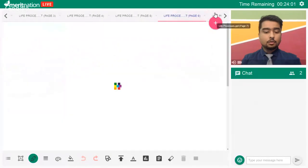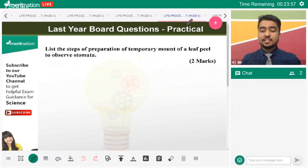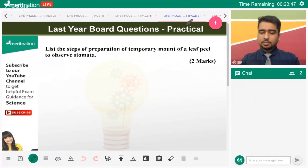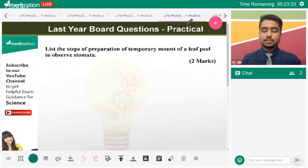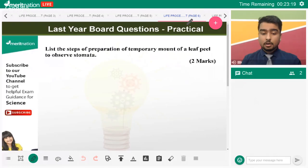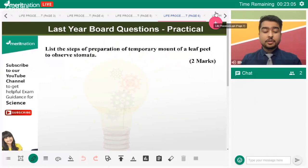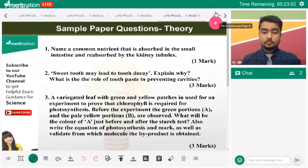For the practical question on preparing a temporary mount of a leaf peel to observe stomata: take the leaf, cut it, and peel the thinnest layer from the underside. Place this peeled layer on a slide with glycerine and observe it using a compound microscope. Know the difference between a compound and simple microscope — that's frequently asked by practical examiners. The dye used is safranine, which stains the cell wall for easy tracing. Glycerine improves visibility under the microscope.